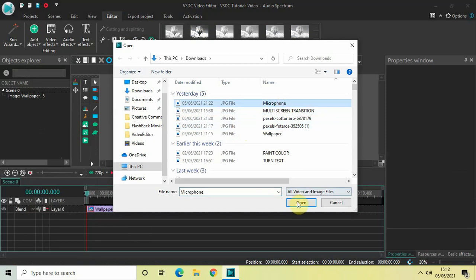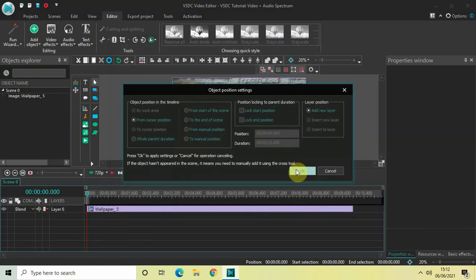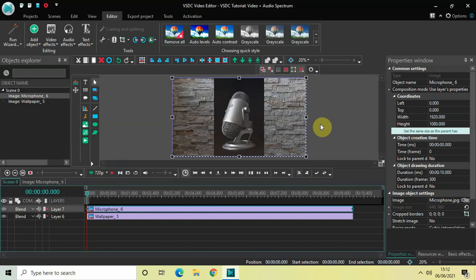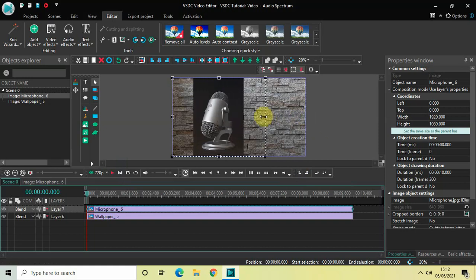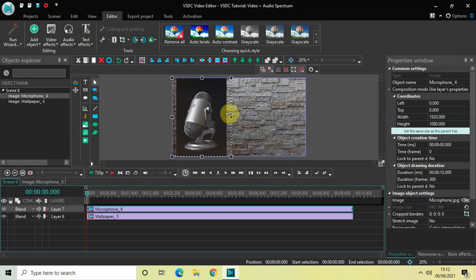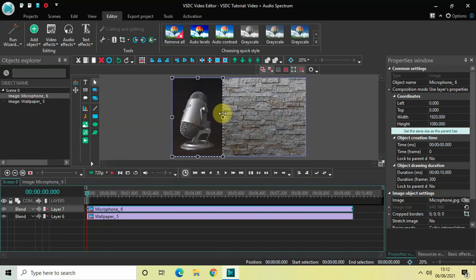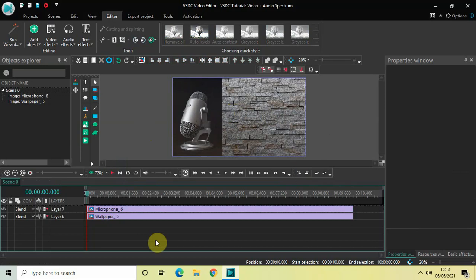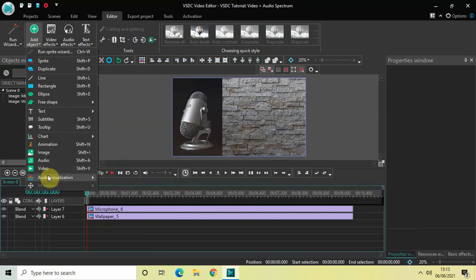My second image is titled 'microphone', so let me select that image, click Open, and click OK. Now resize this microphone image to the left side of the screen. Now we will create our audio spectrum — go to Add Object, go to Audio Visualization, and select Spectrum.